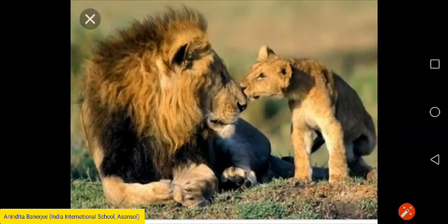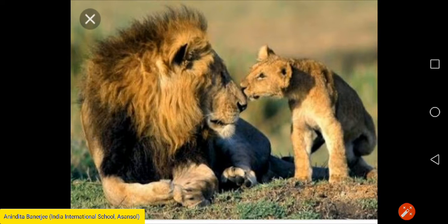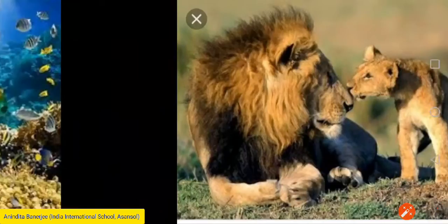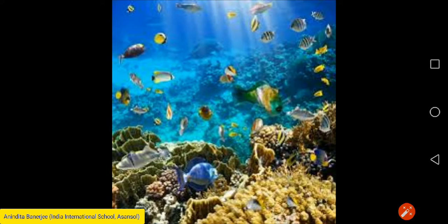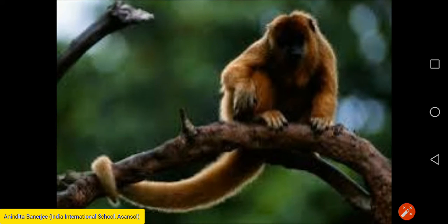Now I will discuss about terrestrial animals, which I already discussed in my earlier video — I will revise it once again. Animals that live on land are known as terrestrial animals; for example, a lion. Animals that live in water are known as aquatic animals — for example, fish. Some animals that mostly live on trees are known as arboreal animals; examples are monkey and squirrel.